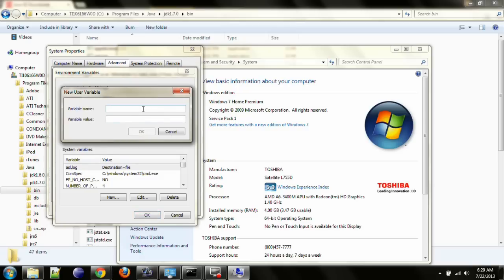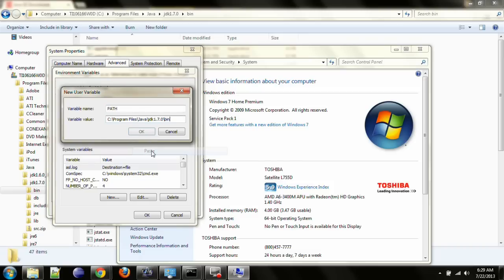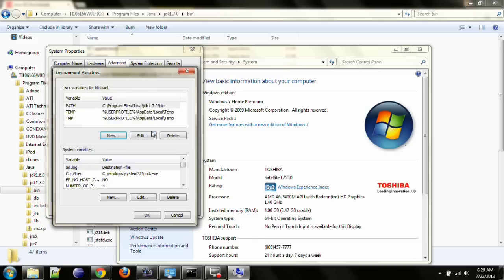So create a new variable, call it path, and then paste in the path to the bin directory. Click OK, and then you should have something like this.